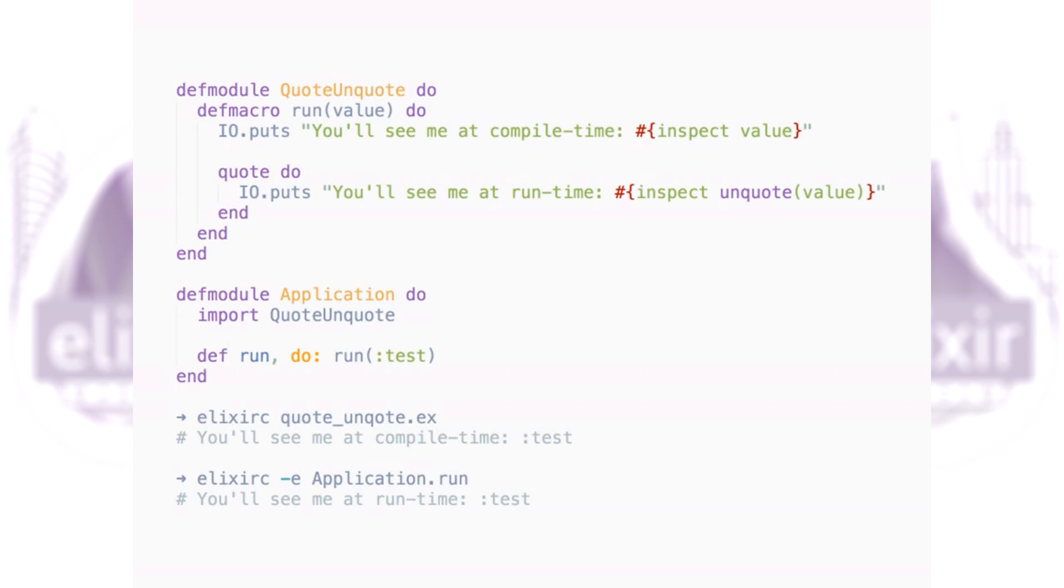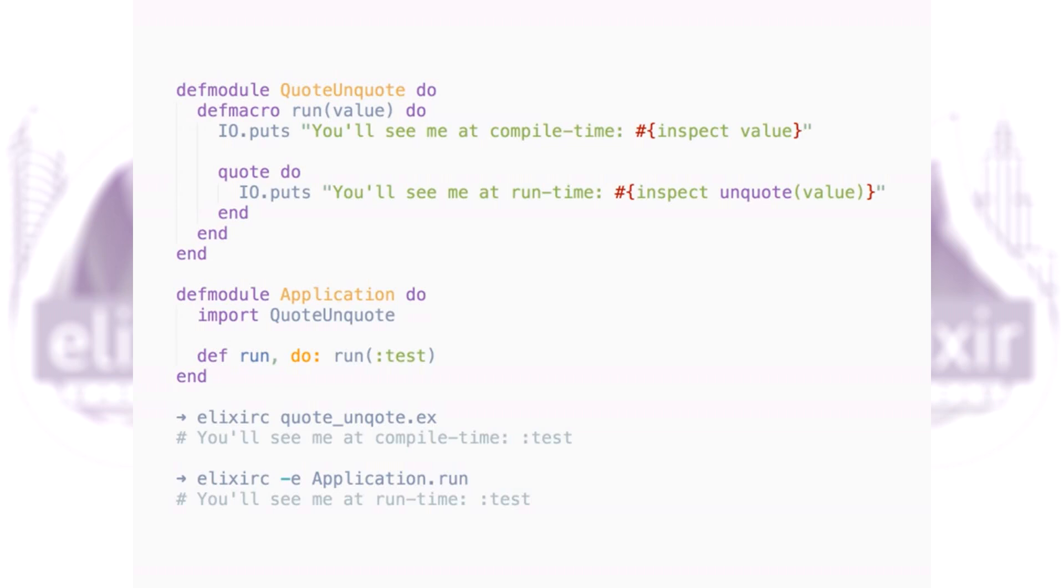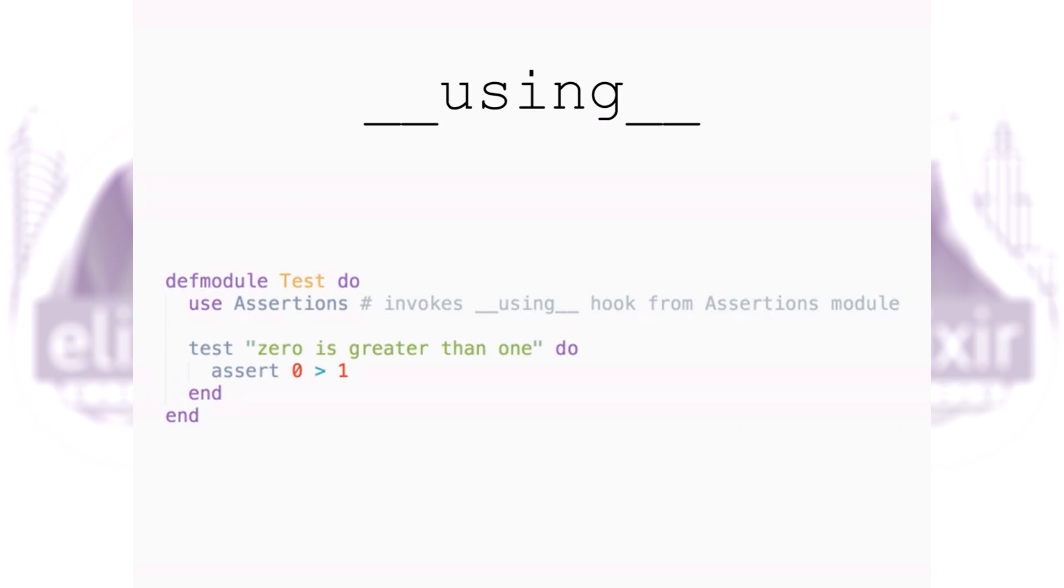Now let's create a simple module, import our macro, and use it. We create function run without any arguments and we use inside it the run macro that we imported. When you compile it, you see the message during compilation, and when you run it, you see this message we print when we're evaluating our macro.